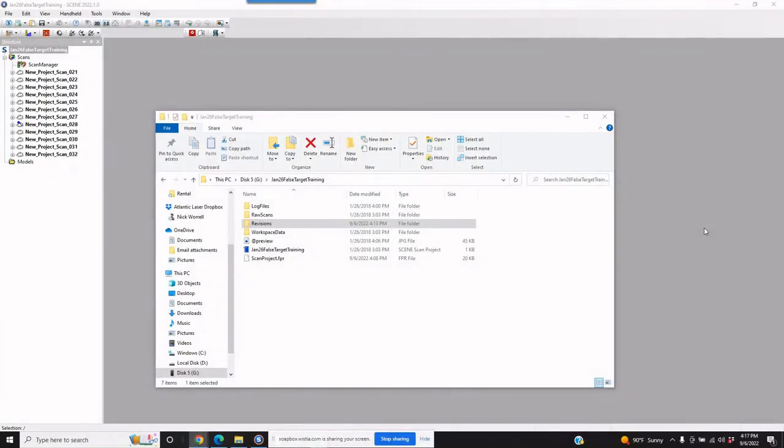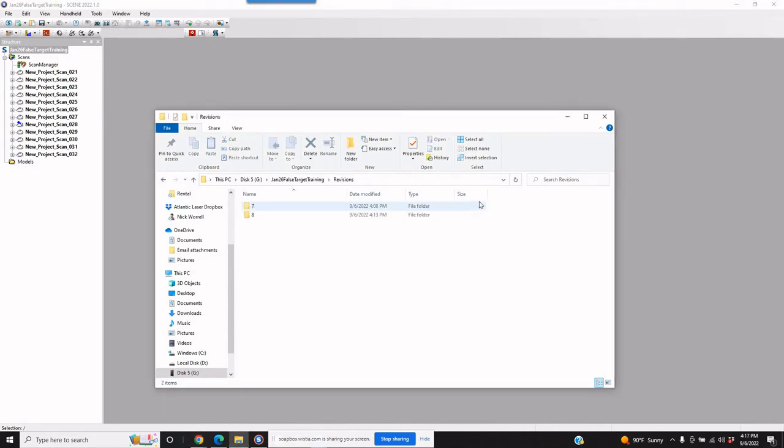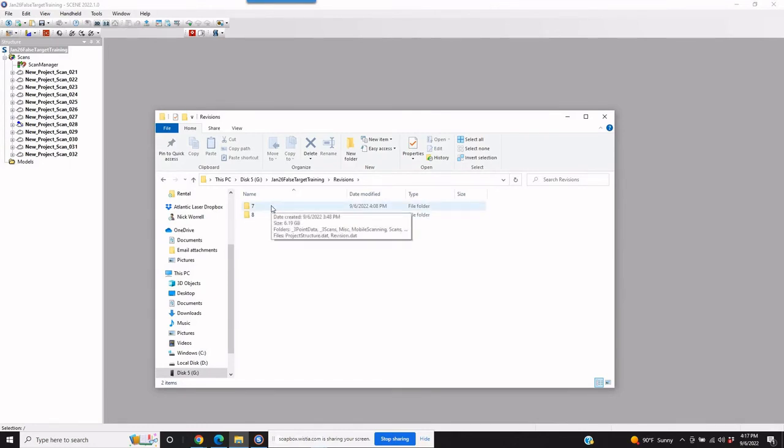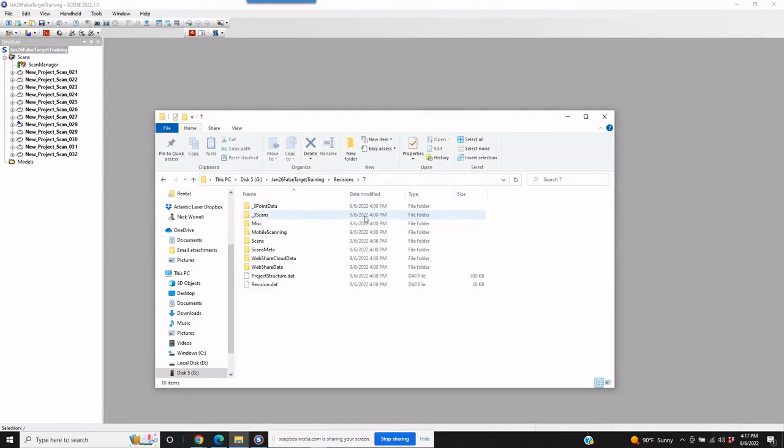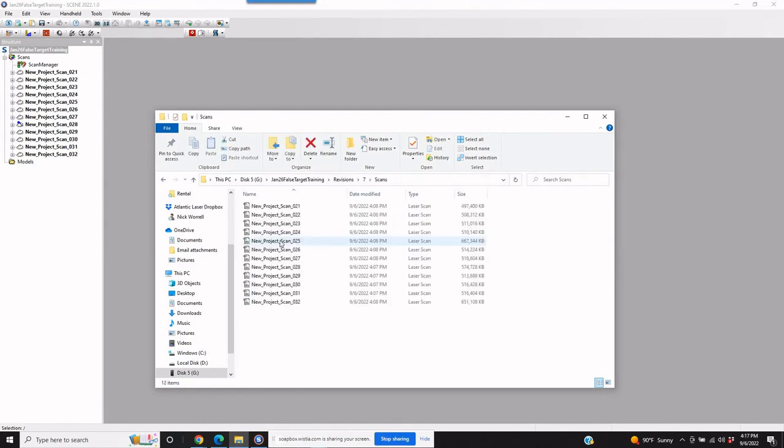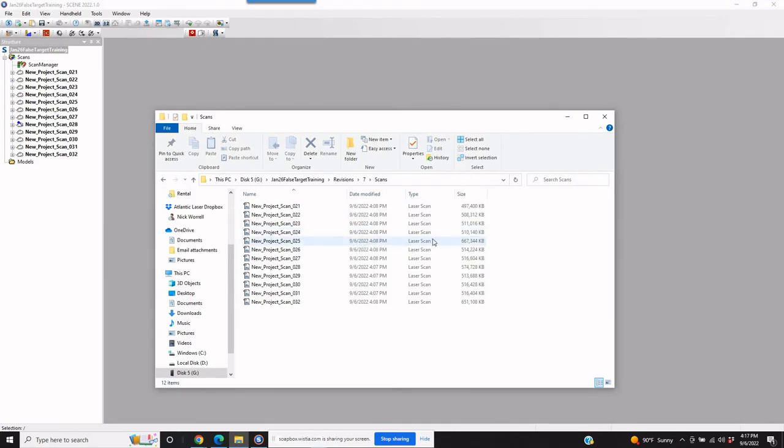So now we've created a new base revision for our project. Now as you can see, we can open the revisions file in our project and we don't have one through six any longer. We've got a new base revision, which is seven. So if we open up revision seven, we're going to see all of our FLS files for the project, except that these are all registered.